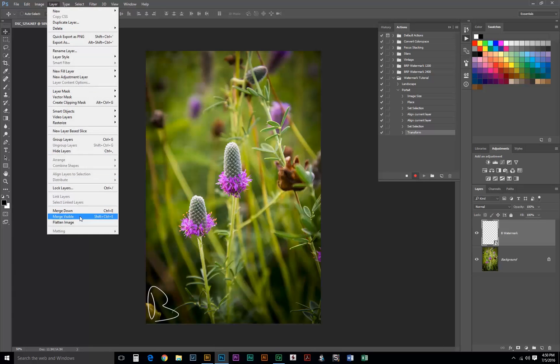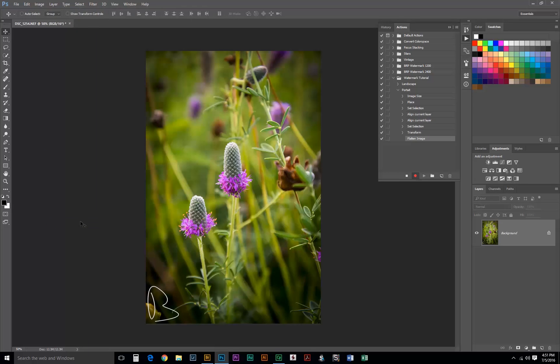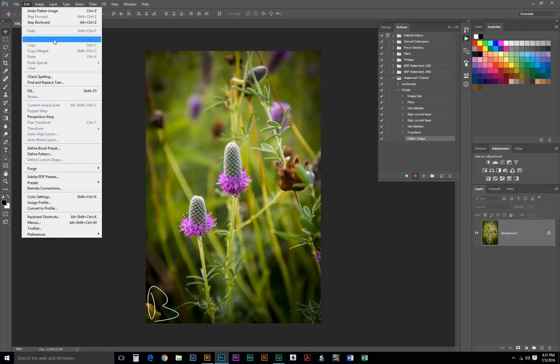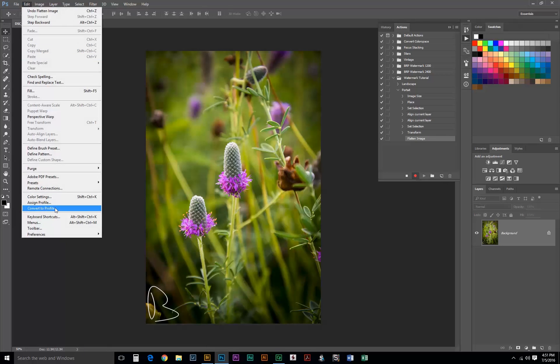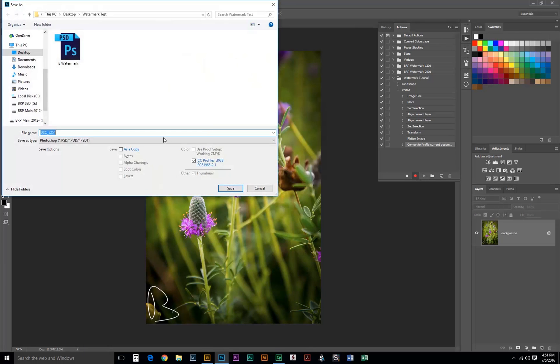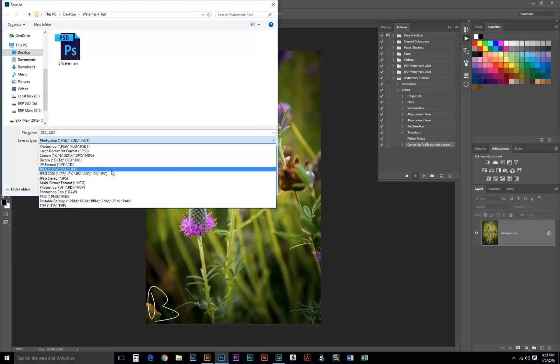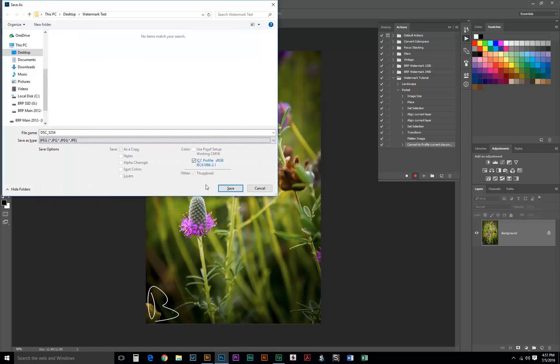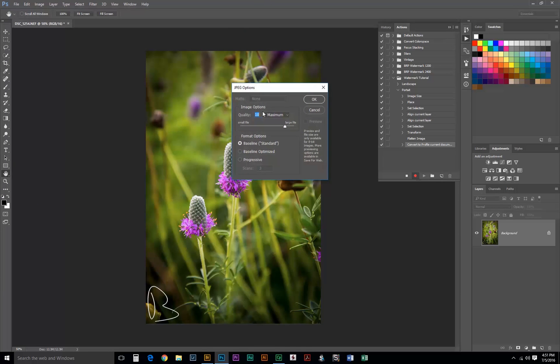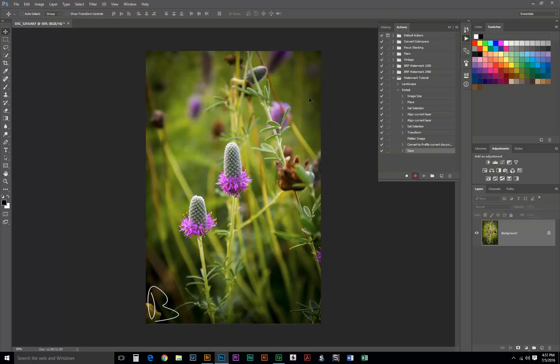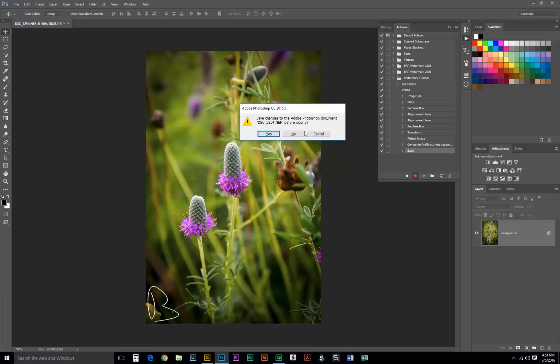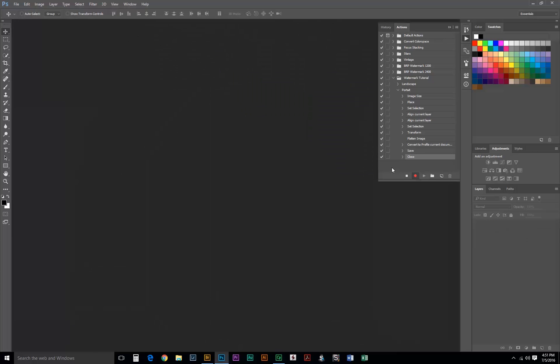Layer, flatten image, edit, convert to profile. Save as, JPEG, JPEG Options, Quality 10, Control W or Command W to close, saving, no. You can hit Stop on our action.